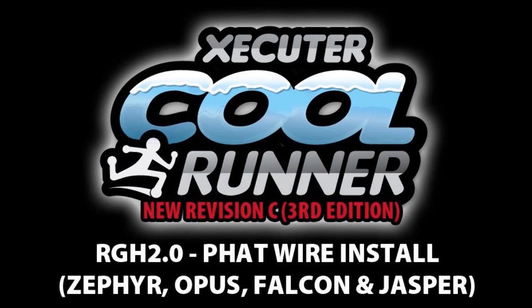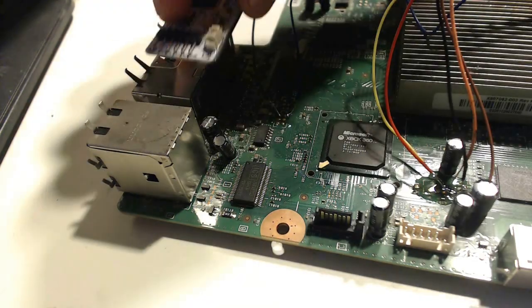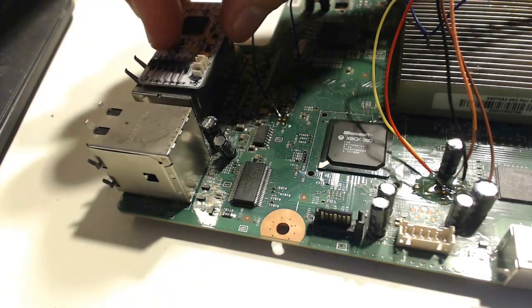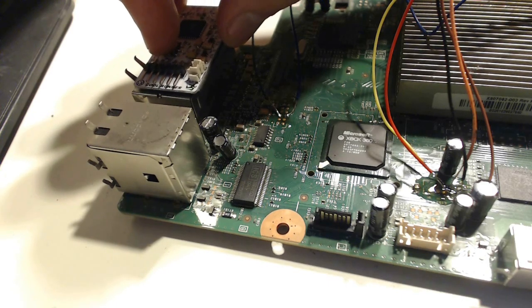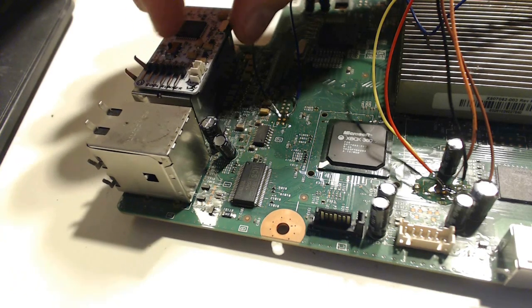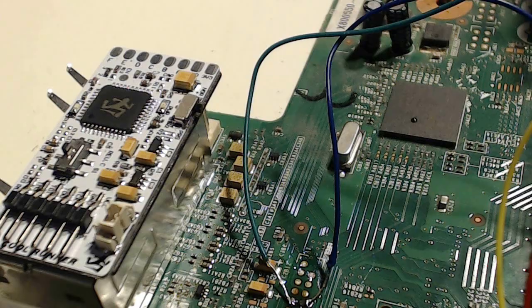Once you've got an accurate read of your Nand, you're going to need to install the CoolRunner. It's too big of an image to put in this video, so I placed a link in the description where you can look at the diagram that Team Executor made. It's a very large picture.